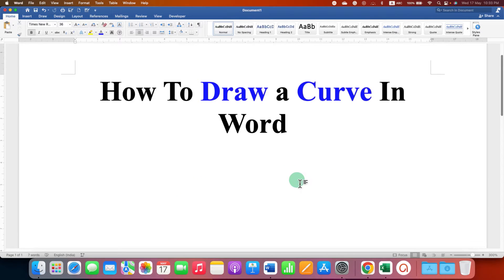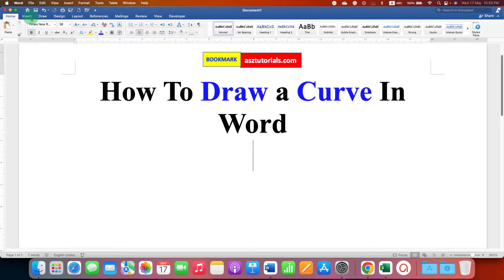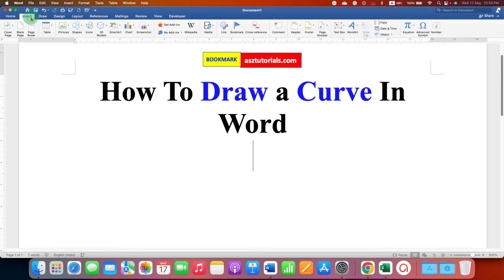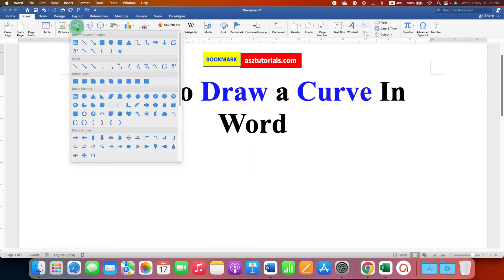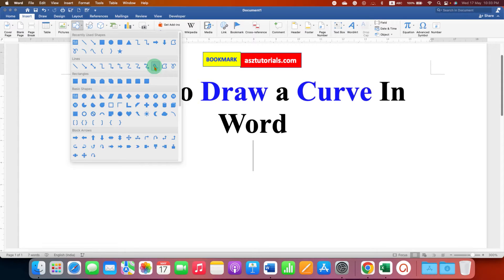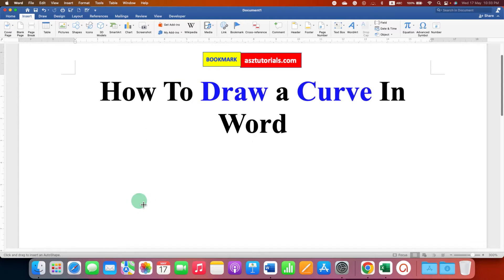To draw a curve in Word document, go to the Insert tab and under the Shapes, select the Curve option. Click on it, then click inside the Word document and you will start seeing the line.